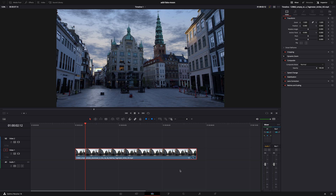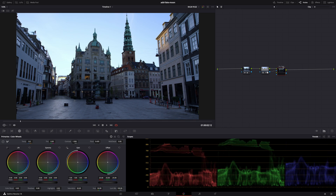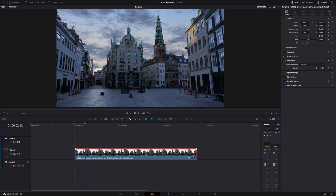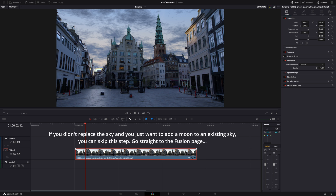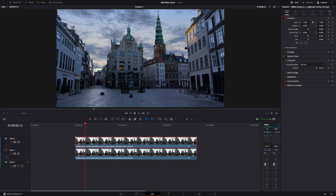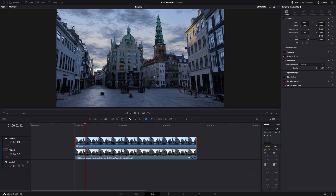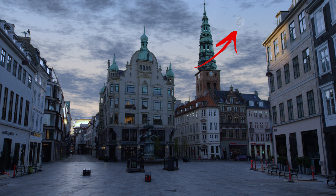A few videos ago, I replaced the boring sky in this clip with a sky generated by DaVinci Resolve using the new sky replacement tool. I'll link that video in the description in case you haven't seen it yet. The first thing you need to do is convert that clip with the new sky into a fusion clip. Copy the clip first so you still have the original, then right-click and select new fusion clip. If you don't do this, DaVinci Resolve will generate the new sky over your moon and you'll barely be able to see it.